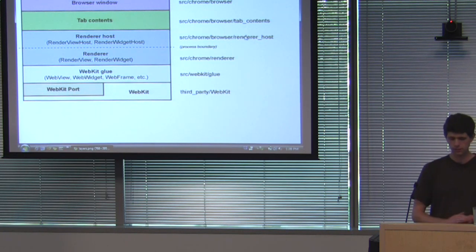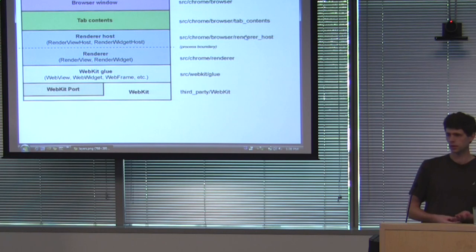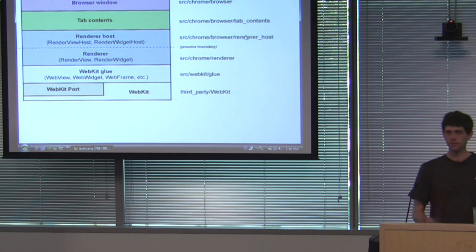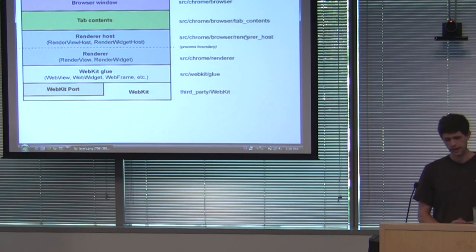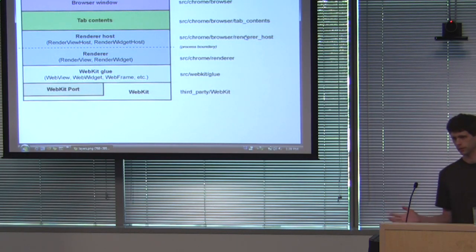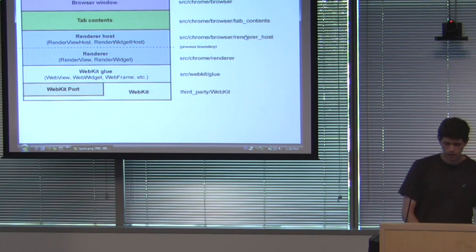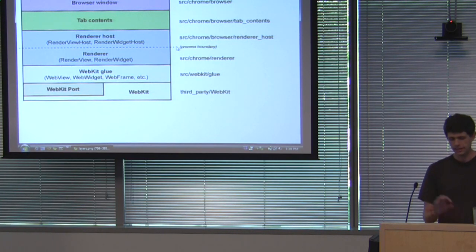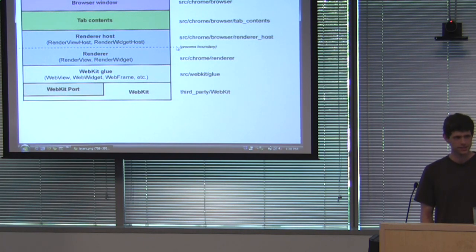And just like with Glue, it shouldn't depend on other parts of Chrome. So it shouldn't know anything about our browser or the fact that we have tabs or anything like that. And if you want to write a multi-process browser, you should be able to grab this layer and you're ready to go writing everything else different. So we aren't perfect in this respect. Sometimes it has some bad dependencies, but please don't add more.